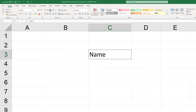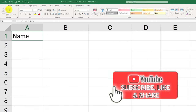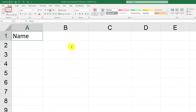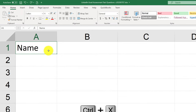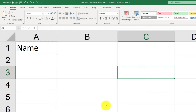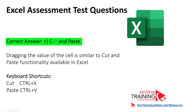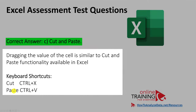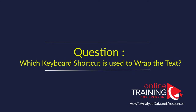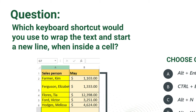You can use cut and paste or keyboard shortcuts for cut and paste. For cut, press Ctrl+X, then move the cursor to a new location and press Ctrl+V. So the correct answer is C, cut and paste. Dragging the value of a cell is very similar to cut and paste functionality in Microsoft Excel. Keyboard shortcut questions are very frequently presented as part of Excel assessment tests.